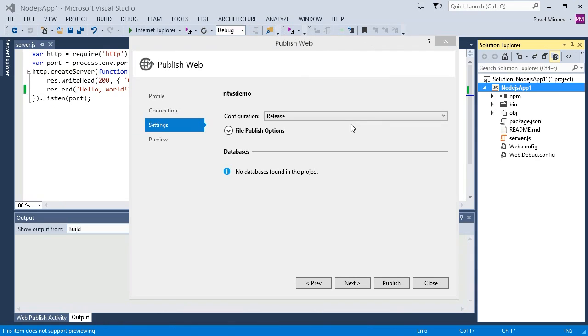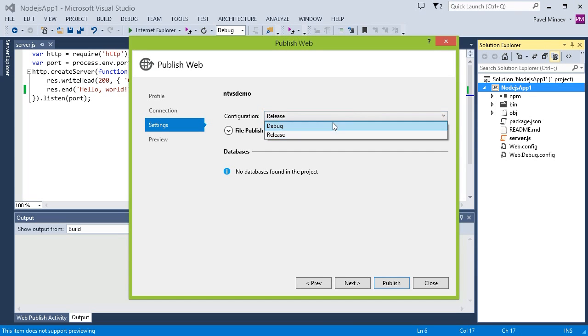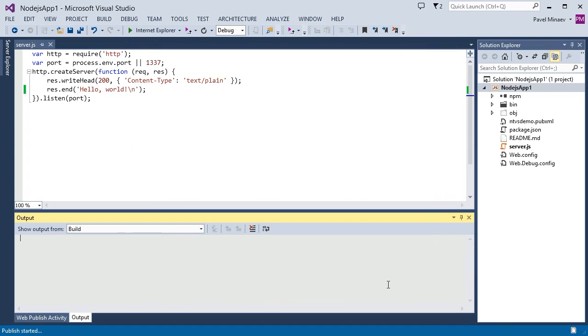As you can see, the default here is always release, even though the active solution configuration is debug. So let's change the setting to debug and start the publishing process.